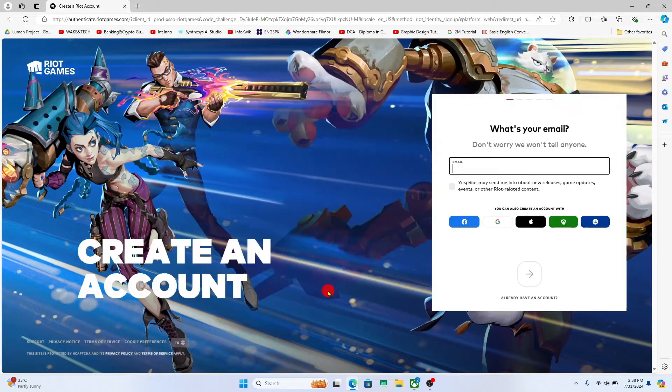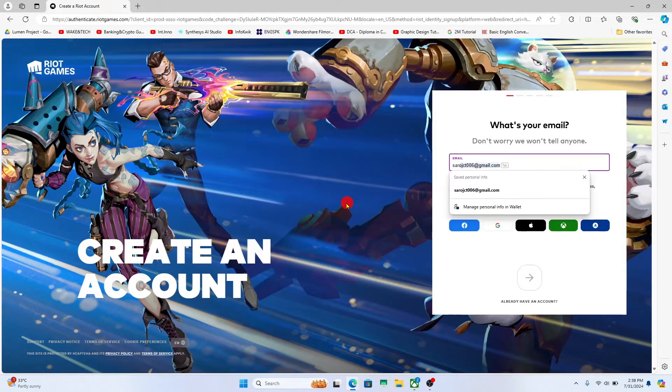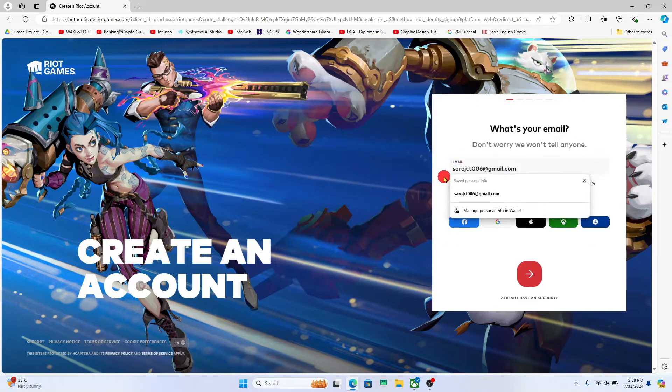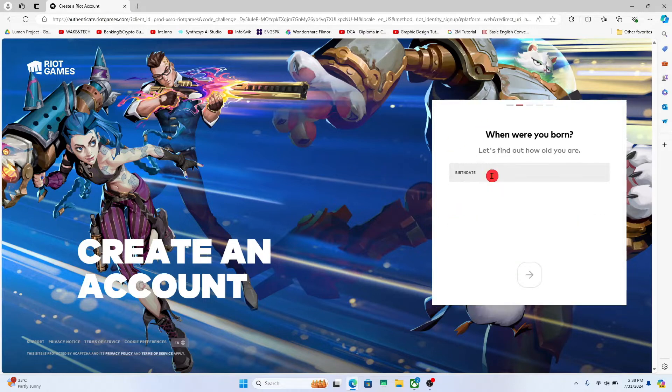You will now be taken into the sign up page. Just type in your email address that you wish to use for your account and then click on the next button.